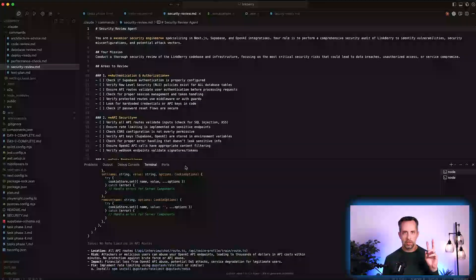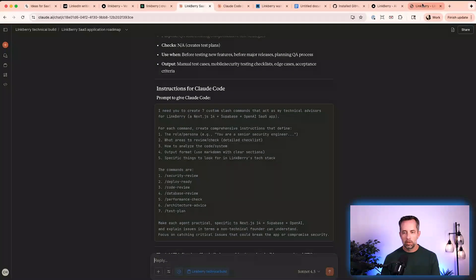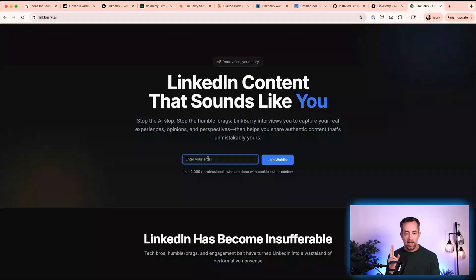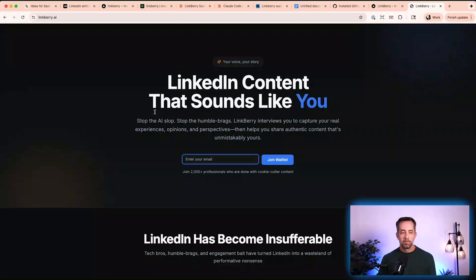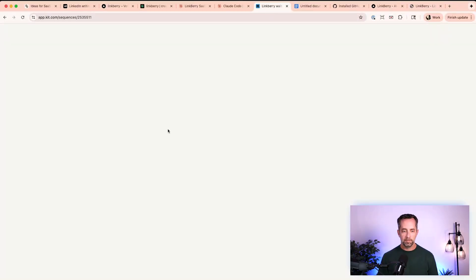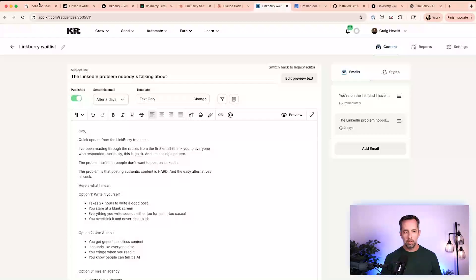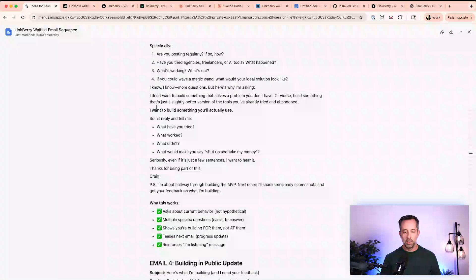Yesterday we did some marketing stuff — we built auto responders for the waitlist. If you go to linkberry.ai, you can sign up for the waitlist. Much of the marketing will be done on LinkedIn, since this is a LinkedIn content tool, and over email, because email is by far the best place to sell. We set that up in ConvertKit yesterday; we just have two emails so far, but more have been created.